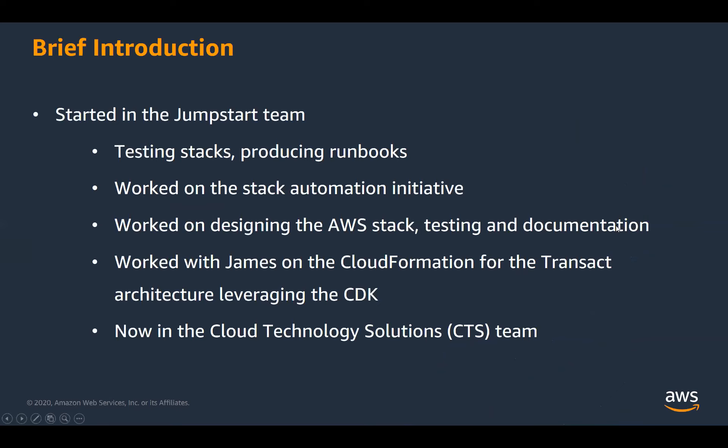So let's have a quick look at how we've leveraged the AWS CDK in Temenos. So just a quick introduction about who I am. So I'm Aidan Pasquale. I've worked in Temenos since 2018. I initially joined the Jumpstart team where I was working on the on-premise stacks and authoring runbooks and that kind of work.